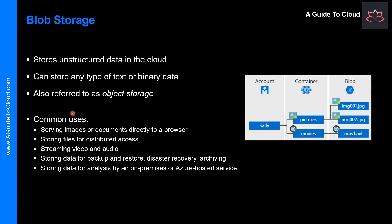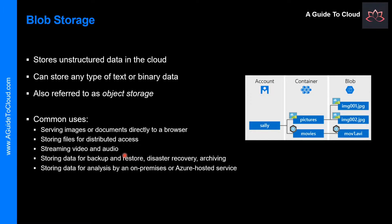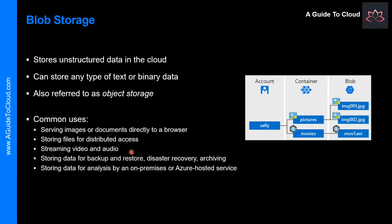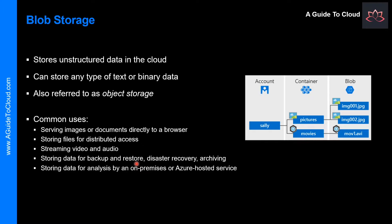Some of the common use cases of Blob Storage are: serving images or documents directly to your browser, storing files for distributed access such as installation, streaming video and audio, storing data for backup and restore and disaster recovery and archiving, and storing data for analysis by an on-premises or Azure-hosted service.